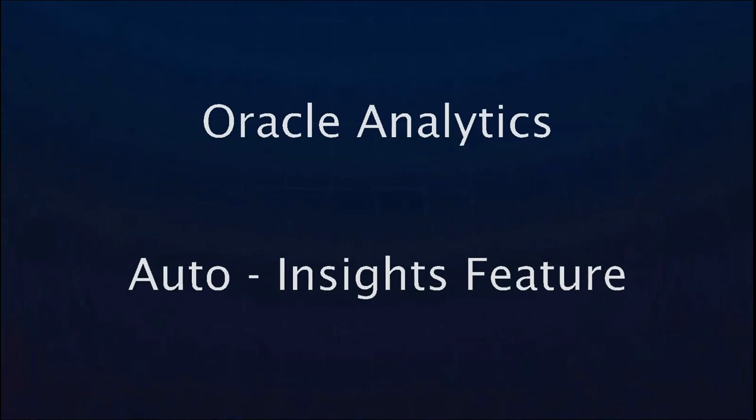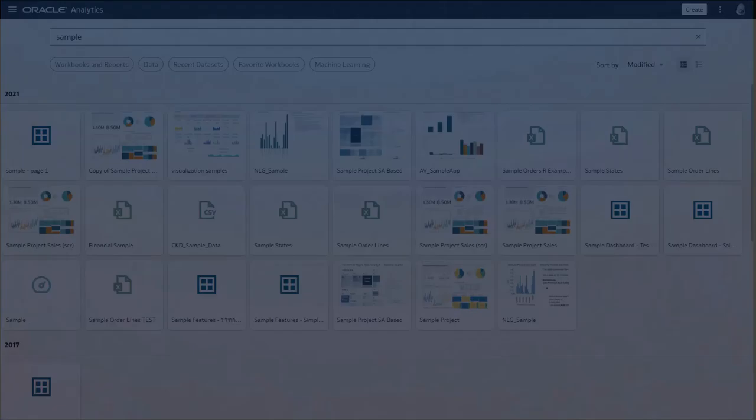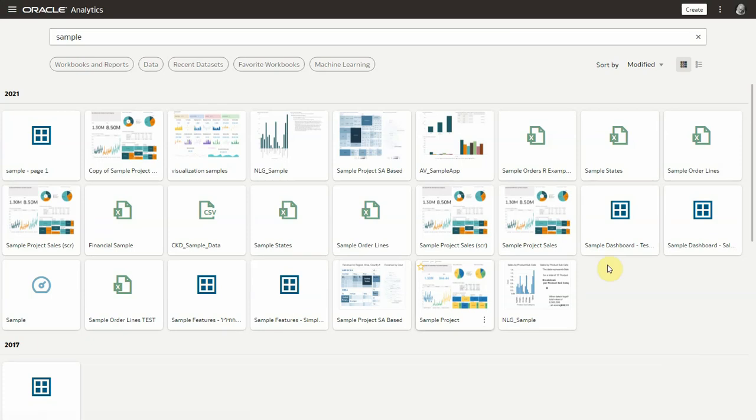Hello, Oracle Analytics has introduced a very exciting new feature with its January 2022 upgrade. The feature is called Auto Insight and it automatically delivers powerful insights on any dataset created in the system. Let us briefly check it out.